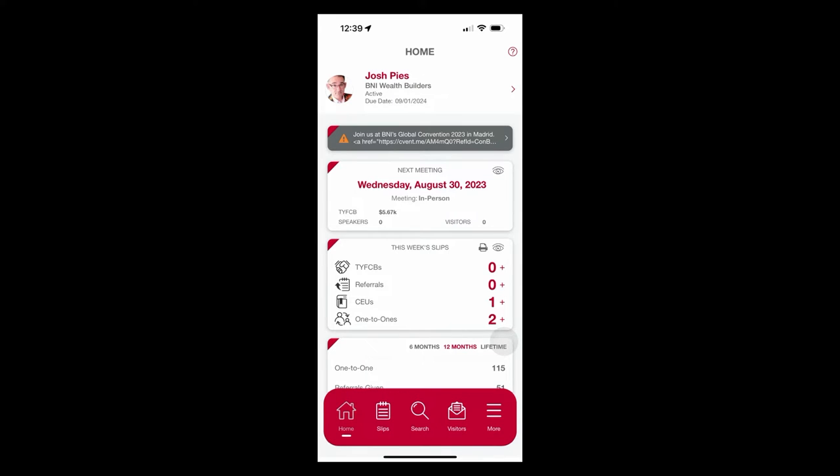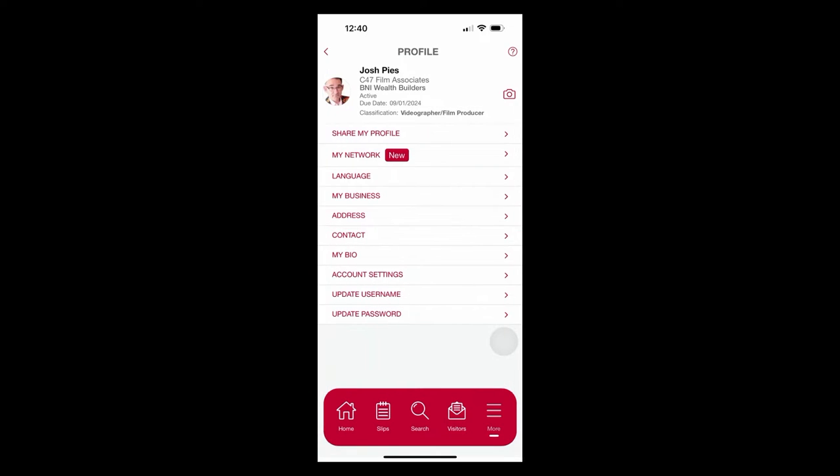Now, I'm going to point out briefly, but we're not going to spend much time in here. If I hit the arrow next to my name, the right-hand arrow, it brings me into an area where I can spend a lot of time working on either sharing my profile or updating my business information, my address, contact information.